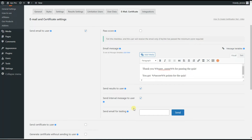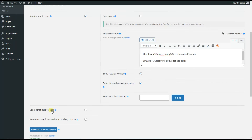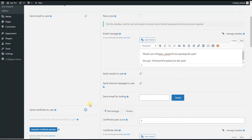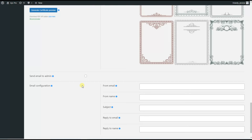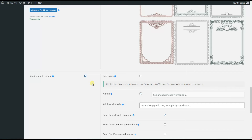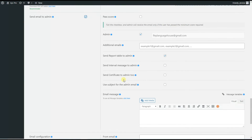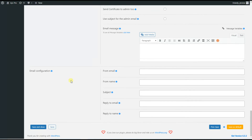The last sub-option is Send Email for Testing — here you write a testing email address so you can send the email there and check how it looks. Besides all these options, the plugin also has a Send Certificate to User option, which lets you send the certificate to users via email. Also, if you are the admin of the website and want to get an email once someone completes the quiz, you can tick the Send Email to Admin option, which also has many sub-options. There is also an email configuration feature where you can configure additional settings.